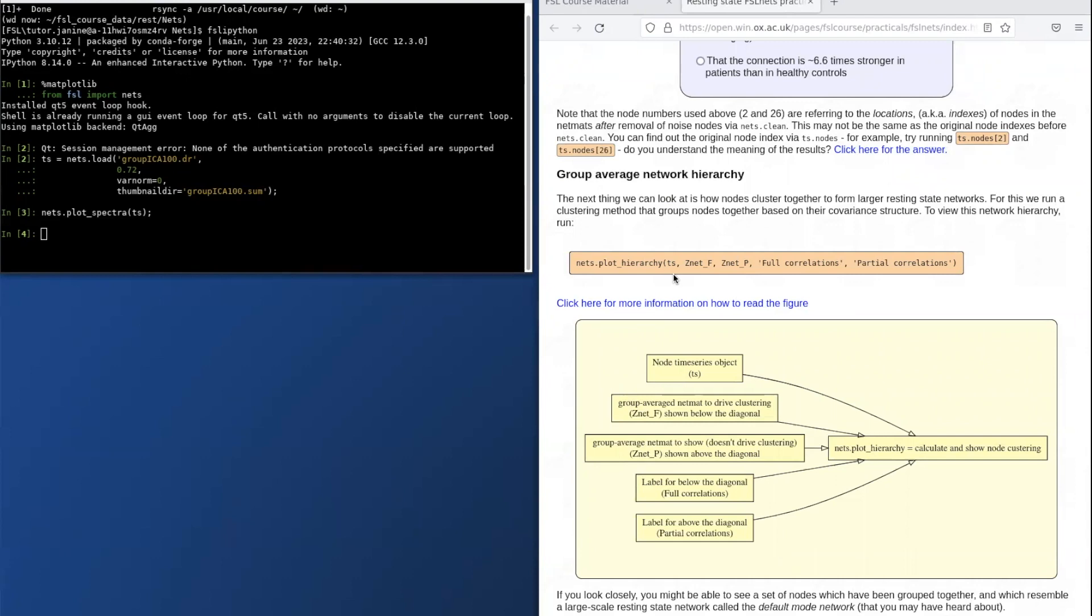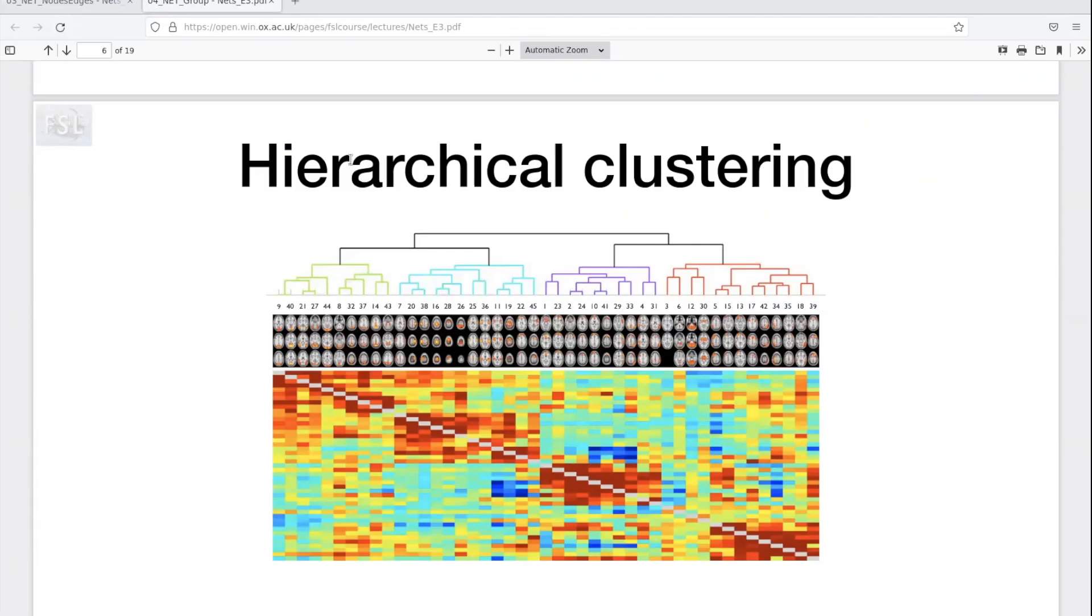In this next command, we'll plot the network hierarchy. This part of the practical relates to section 3 of the lecture about group level analysis, where we included the hierarchical clustering results.